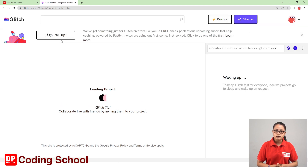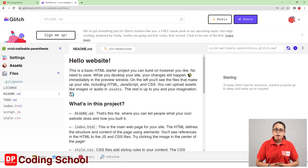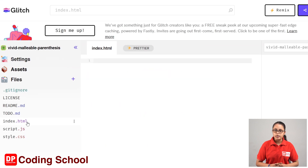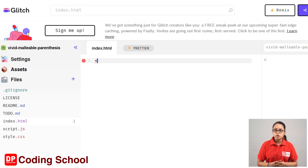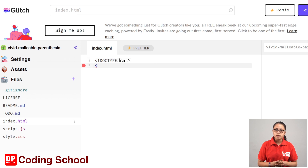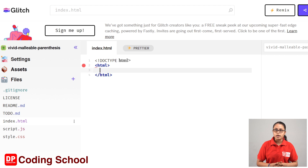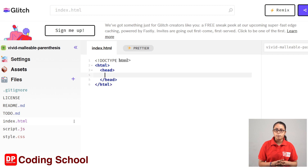If you know that, click on the web to display the web. Then click on the open angle bracket and type the DOCTYPE HTML. Then click on the open angle bracket and type the HTML tag. Then type the HTML tag.